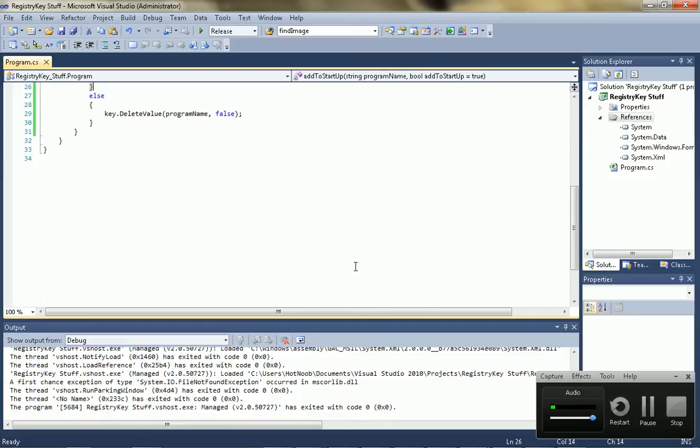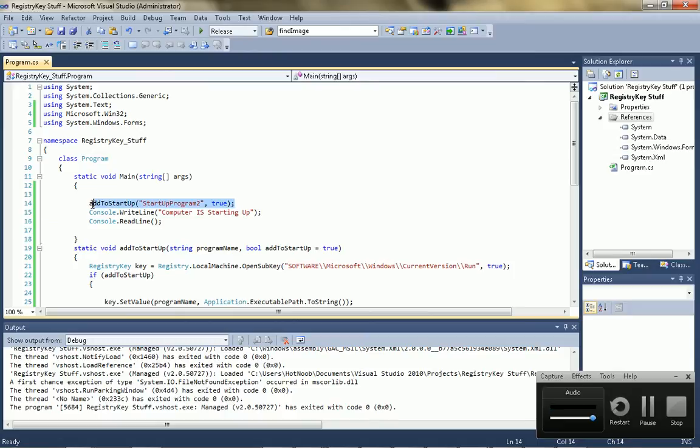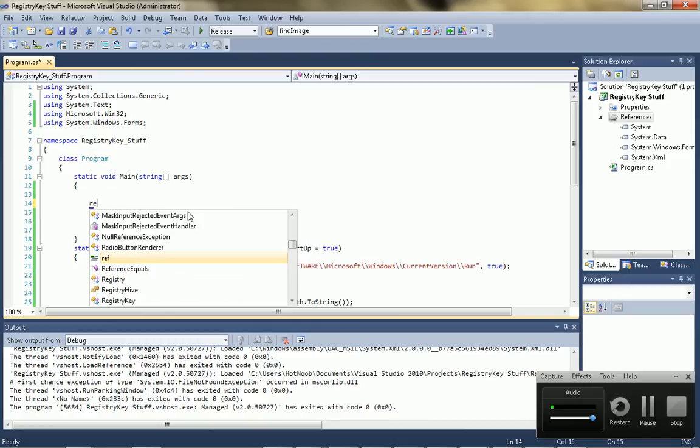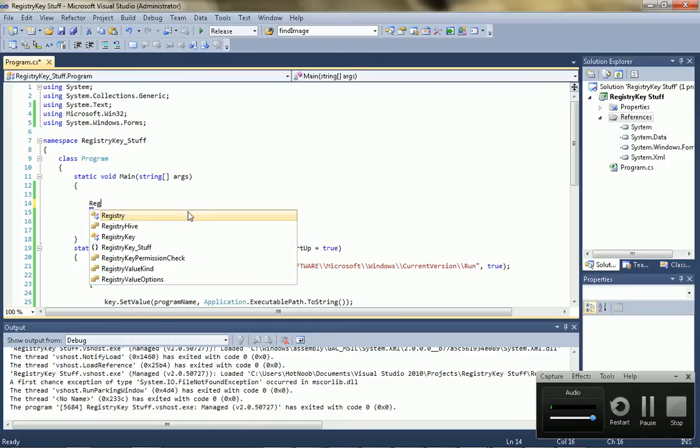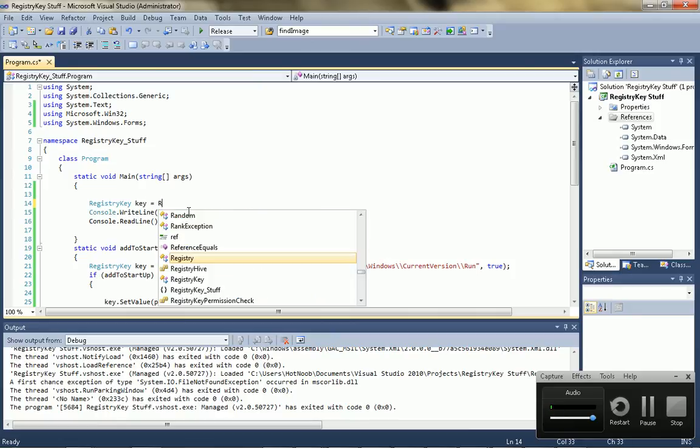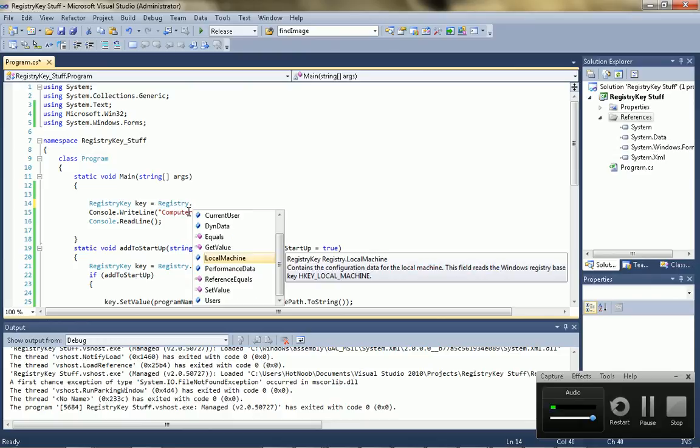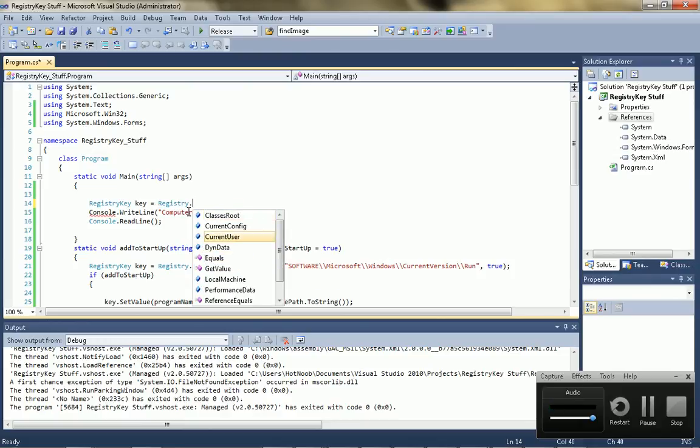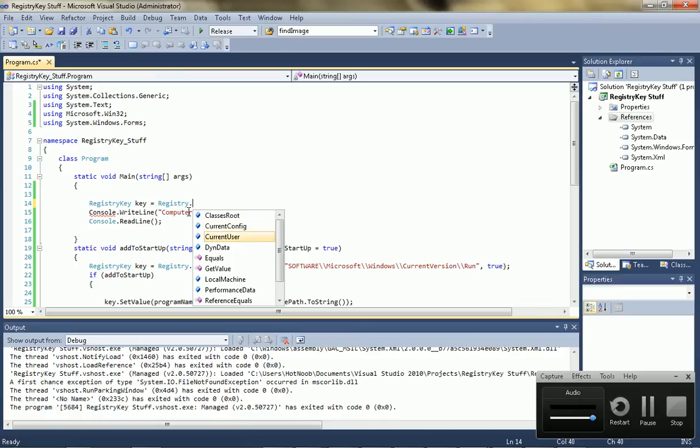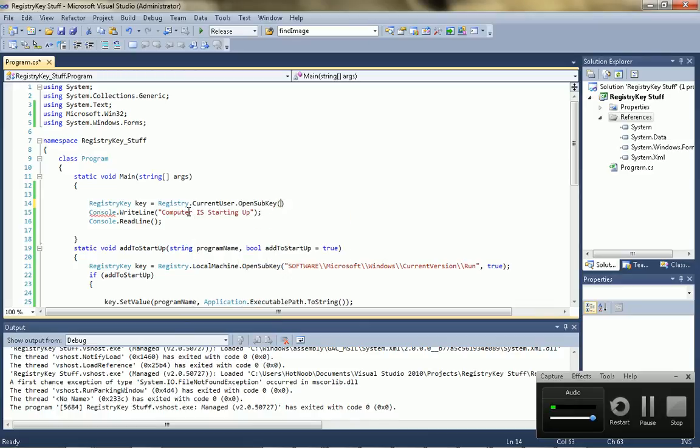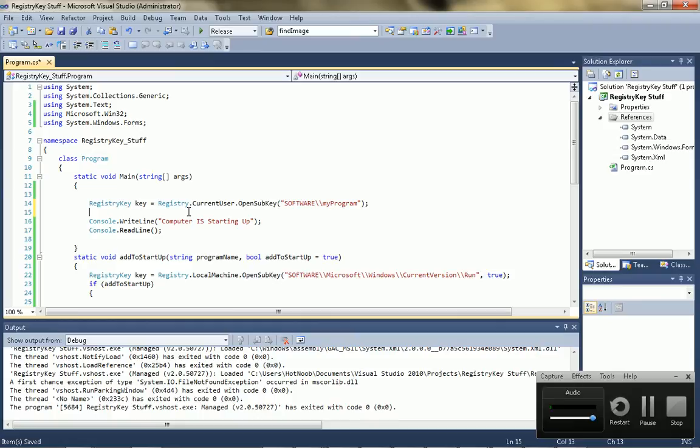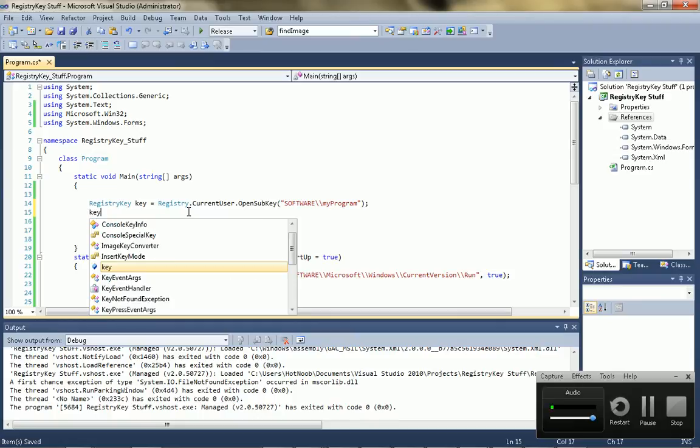Anyway, I'm just going to show you guys some examples of reading the values and whatever. So I'm just going to say registry key equals registry dot current user or whatever. Dot open sub key and then you can put whatever location you want. So, software, whatever. My program.